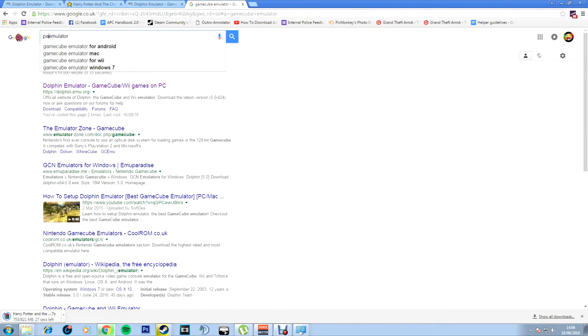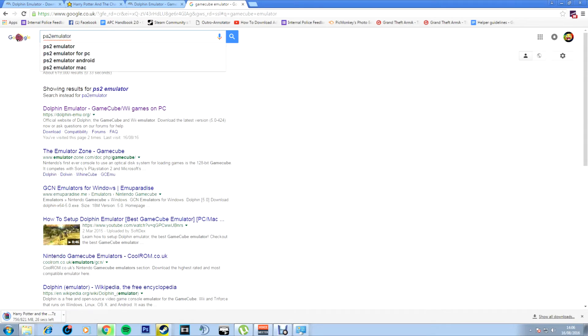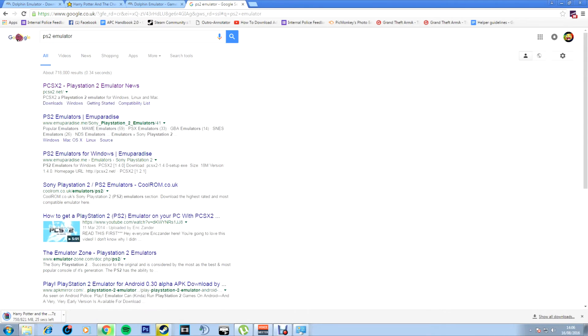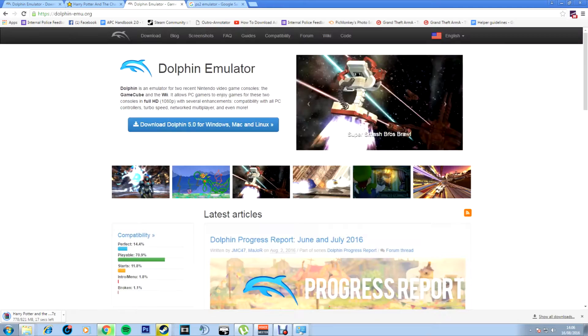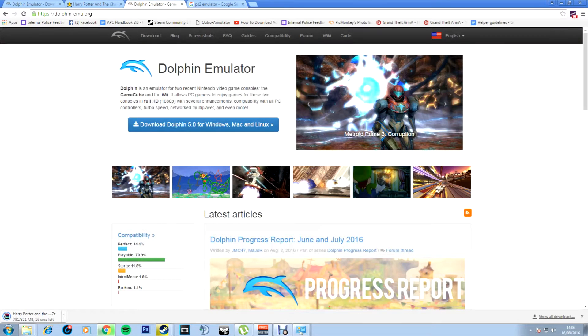Again this can be worked for PS2. You literally just type in PS2 emulator. I know PS2 and GameCube are the most popular so I'll show you these methods. PCSX2 is definitely the best PS2 emulator so go ahead and download that one.